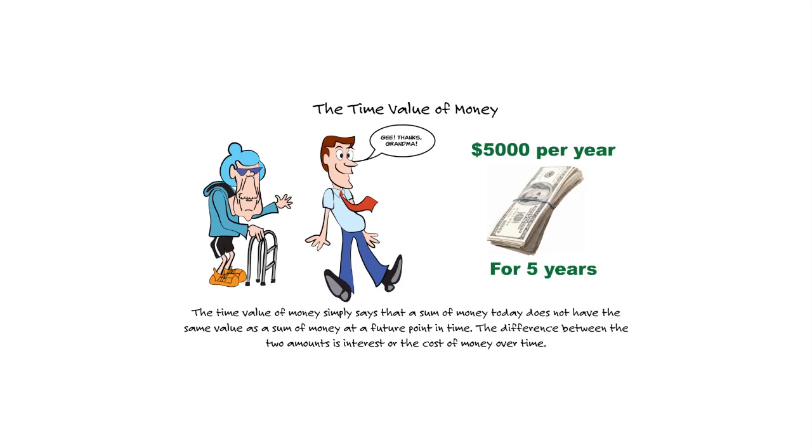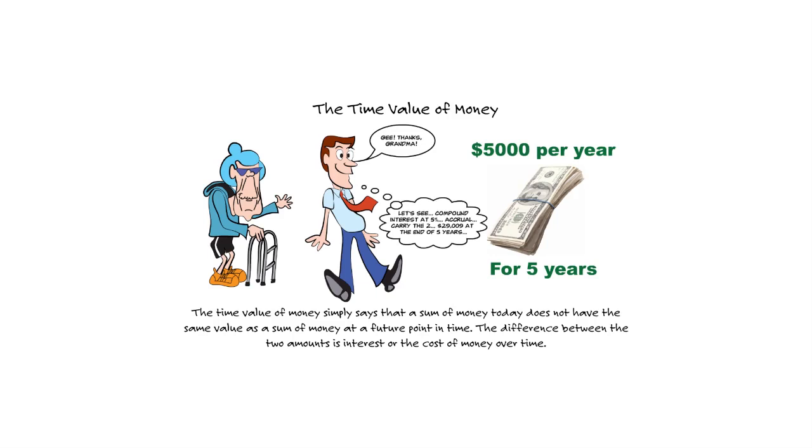So we're going to calculate the future value of an annuity due. What will Tim have in the future if his grandma gives him $5,000 on the day he passes the exam, and then cuts four more checks for $5,000? We'll be looking for a future value factor for an annuity due for five years at 5%, which gives us $29,009. The key is, if it's $5,000 on the day he passes the exam, it begins immediately. So we're looking for a future value factor of an annuity due because the first payment happens immediately, as soon as he passes the exam.